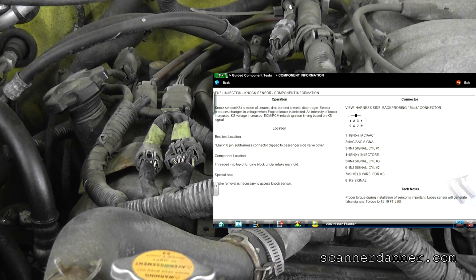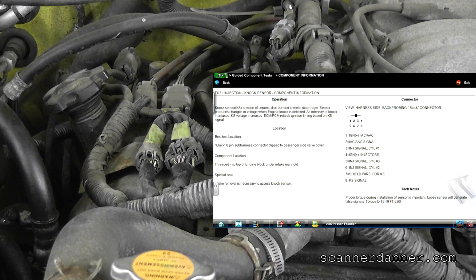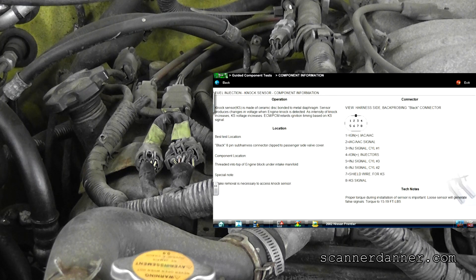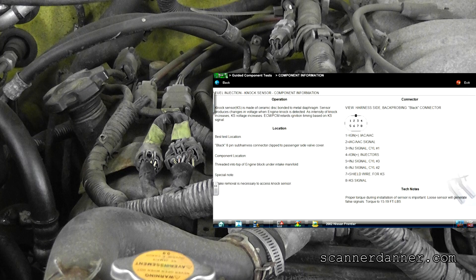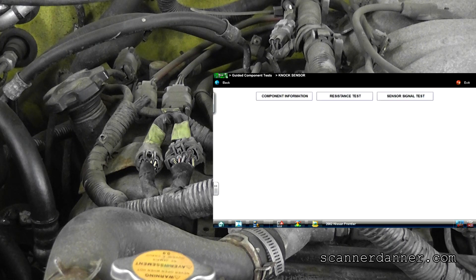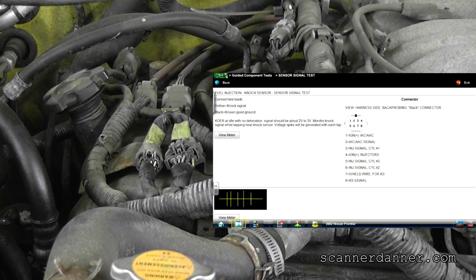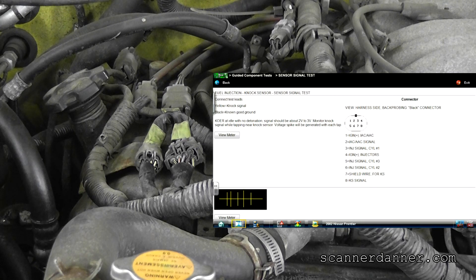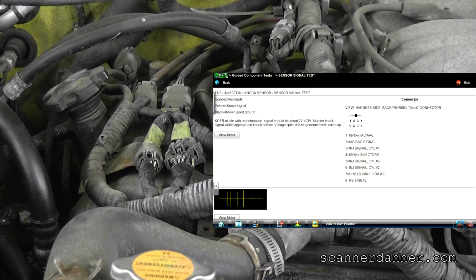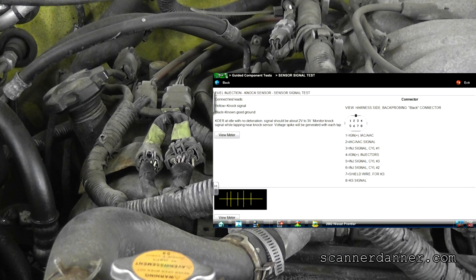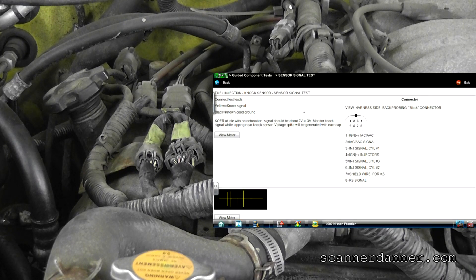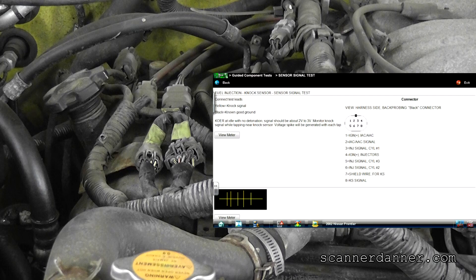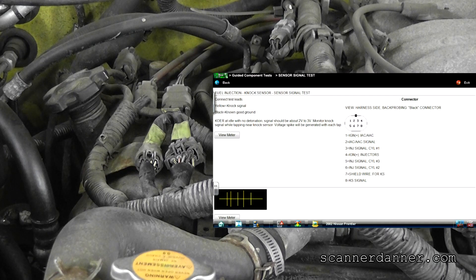What you'll notice is the eight pin connector and over here where my mouse is pointing right there is my NOx sensor signal wire. That's the one we're going after. I like this info, this is awesome. It says key on engine run at idle with no detonation signal should be about two to three volts.